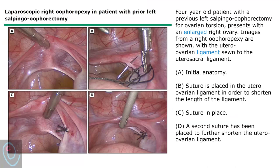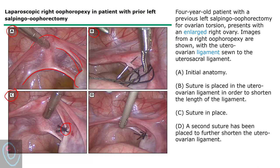This image from UpToDate shows the steps of oophoropexy. In image A, we can see the anatomy: the uterus, the utero-ovarian ligaments ending with the ovary, and the utero-sacral ligaments. In image B, sutures are placed in the utero-ovarian ligaments to shorten them. In image C, we can see the stitch in the utero-ovarian ligaments. In image D, another suture is performed in the utero-ovarian ligaments and affixes it to the utero-sacral ligaments.